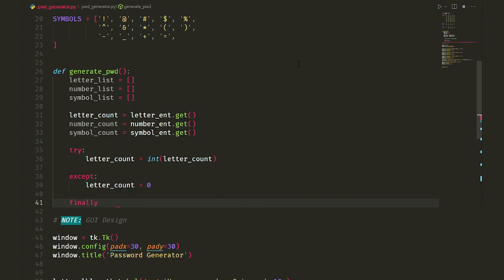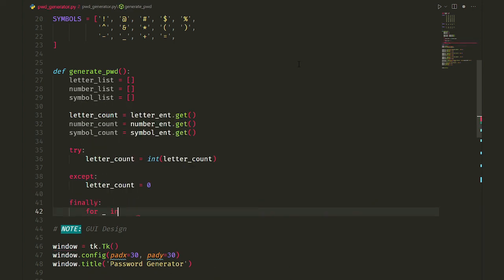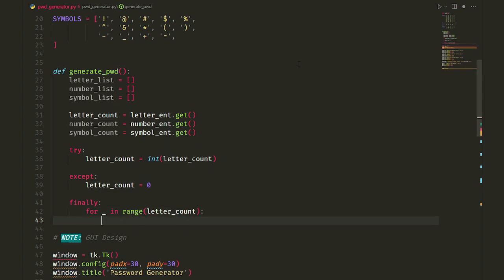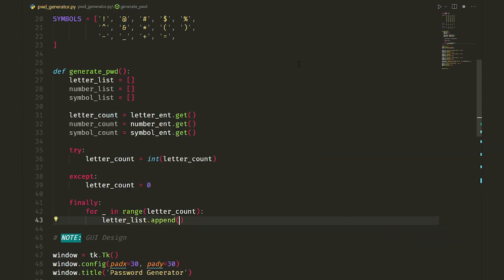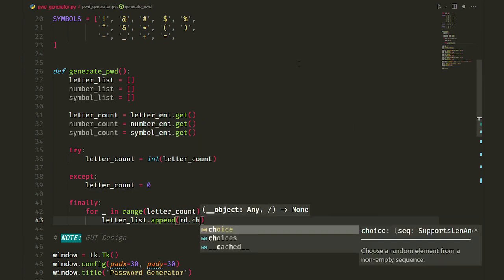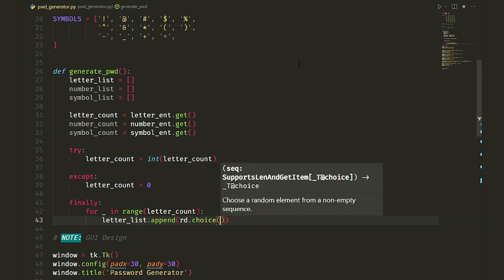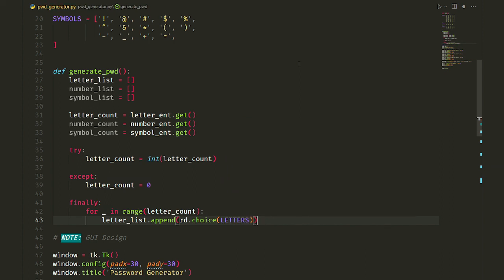And finally, we create a for loop. For underscore in range of letter_count, which is our user's order, append to our letter list random members from letters. If you remember, we imported the random module as rd, and we use the choice method, which chooses a random member of the given sequence. Here, our list.